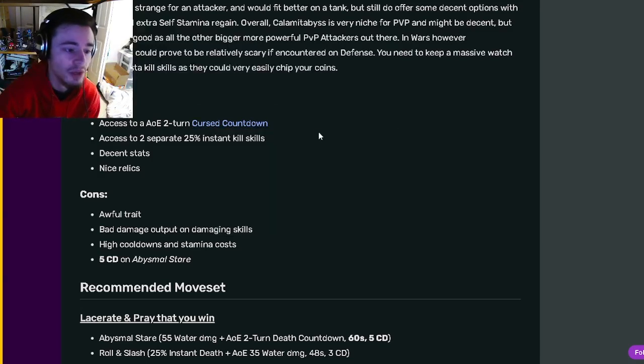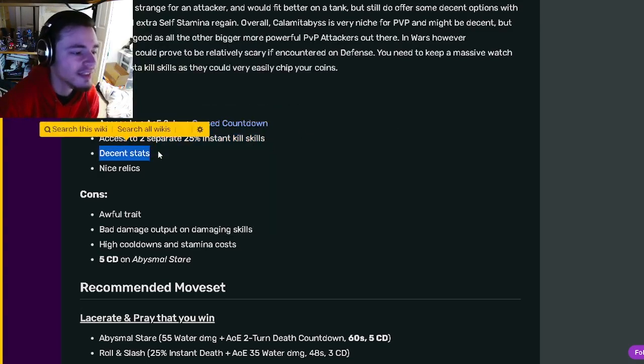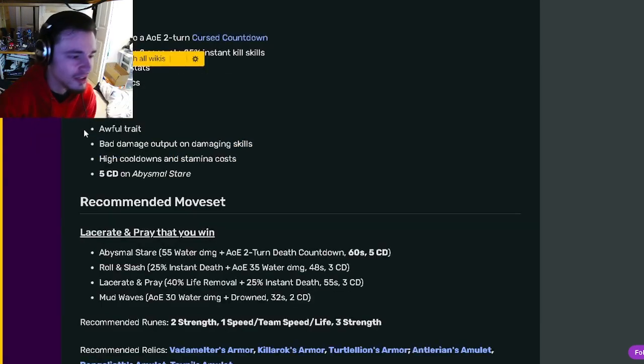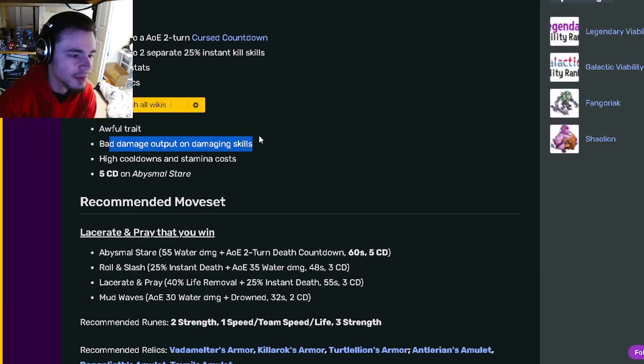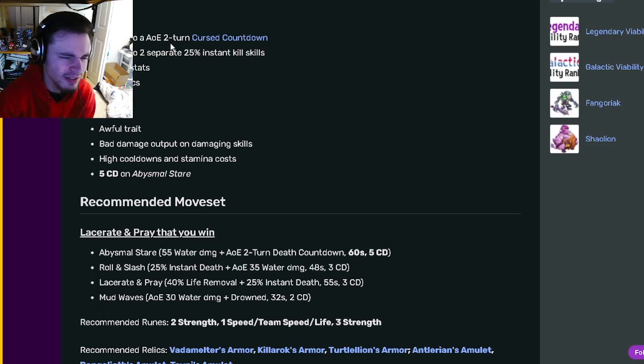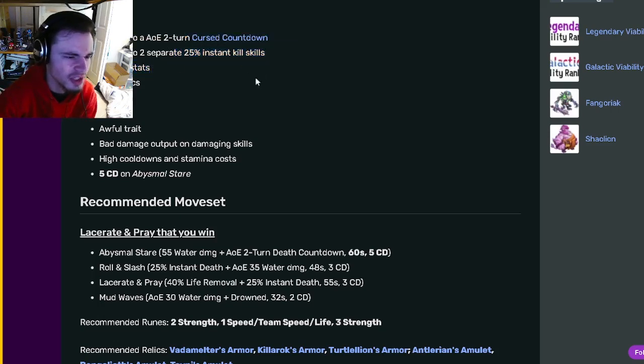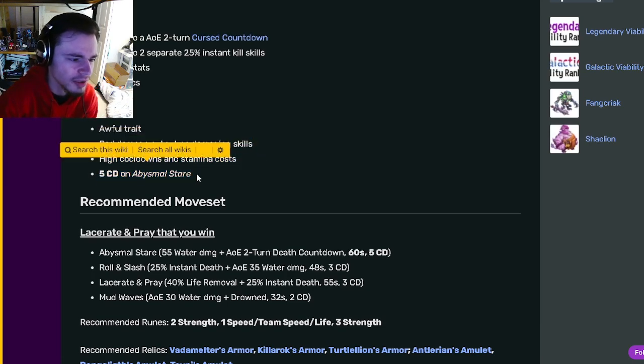He also has decent stats and nice relics. His cons are awful traits, which is true, bad damage output on damaging skills, but honestly you're going to want to use the percentage kills anyway, and then high cooldowns and stamina costs and five cooldowns on Abysmal Stare.